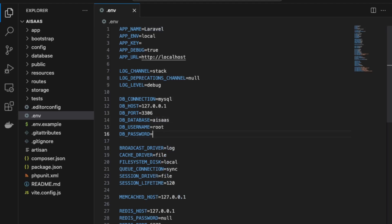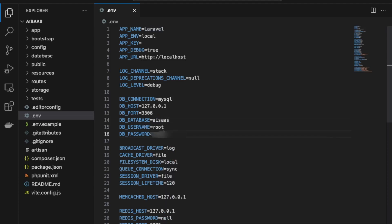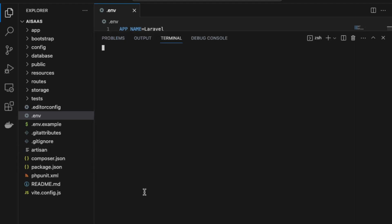Now we go back into VS Code and enter those credentials — I'm just going to blur out my password. We open the terminal in VS Code and install our dependencies with 'composer install'.